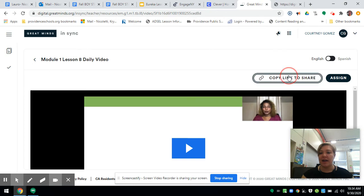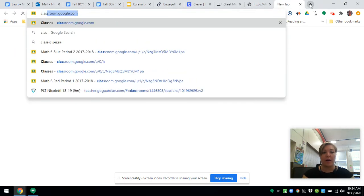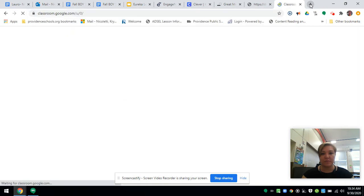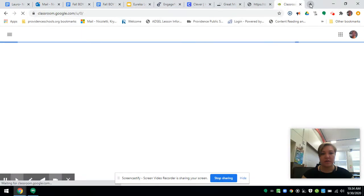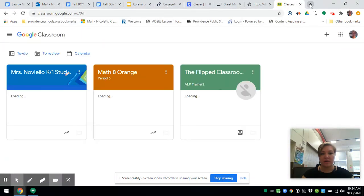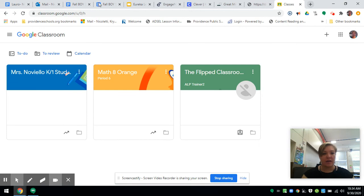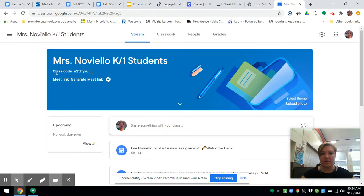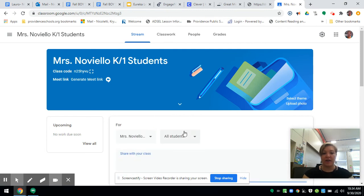So when we go back, it will be assigned. I copy that link to share. I open up my Google Classroom and write a greeting for my students.